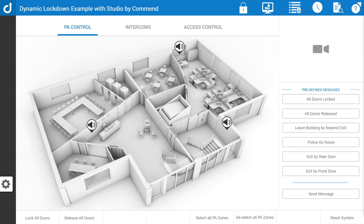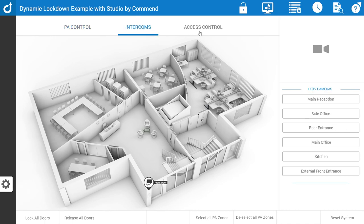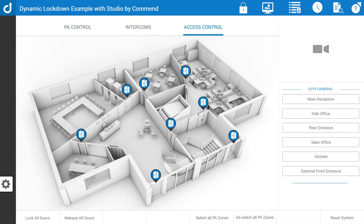Hi, I'm Rory and in this video we'll take a look at how Studio can be used in a dynamic lockdown situation. Here we have our Studio project which shows us a layout of a building. It has various PA zones and intercoms and door control, but also in certain areas there are panic alarms.